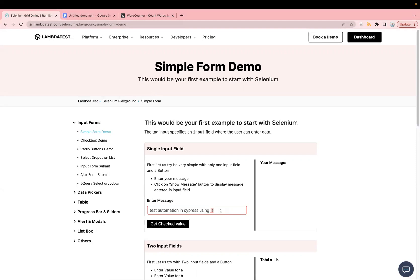Passing delay zero in your type command will actually optimize your test execution speed and improve your overall efficiency.